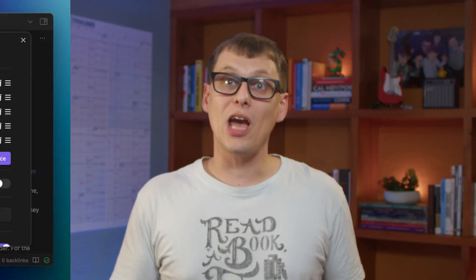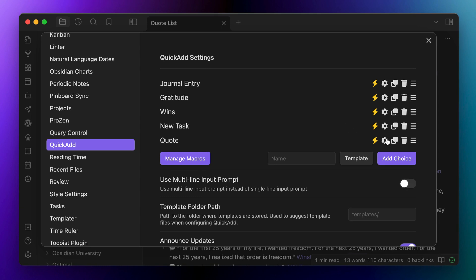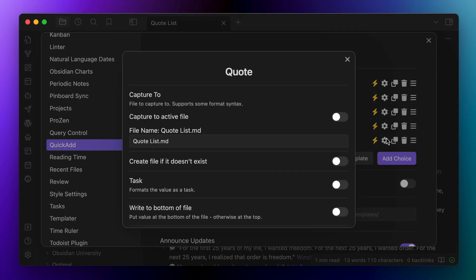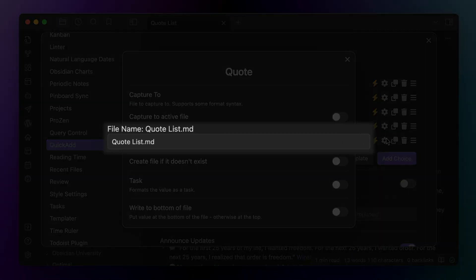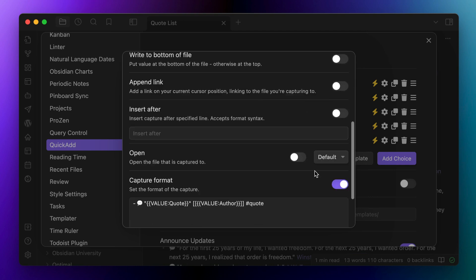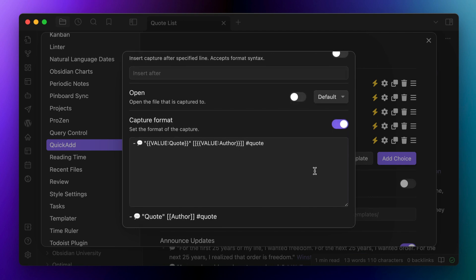Now the way I capture quotes to this list is to use a capture macro via the quick add community plugin. I created a command called quote, which captures to my quote list note. I want new quotes at the top, so I toggled off the right to bottom of note option and I adapted the capture format to match what I would use for the bullets from my book notes. Here's the exact code I use, which again is available in my free Obsidian University starter vault.